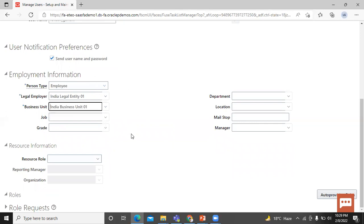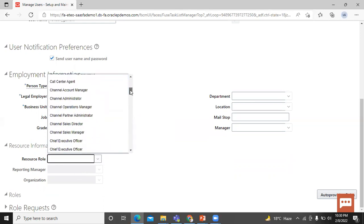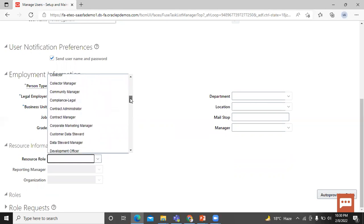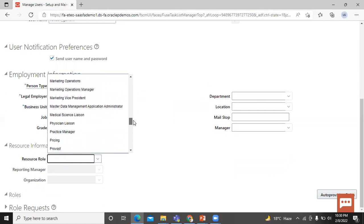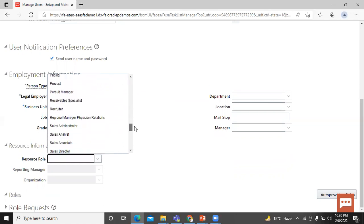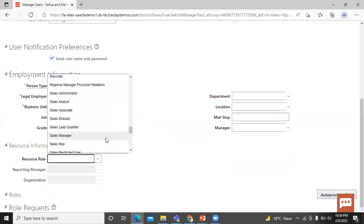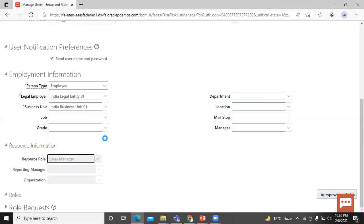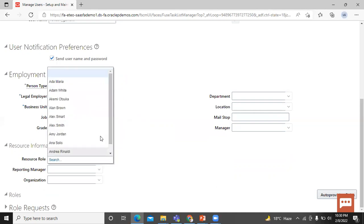Resource information. First one is resource role. Select the role the user plays in resource organization. Let's select the resource role, that is sales manager. Reporting manager. Let's select the reporting manager. You can choose one of them for practice purpose.